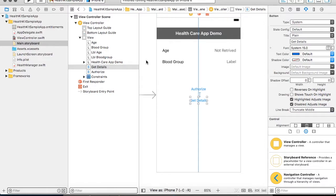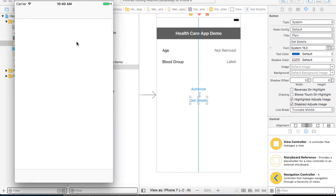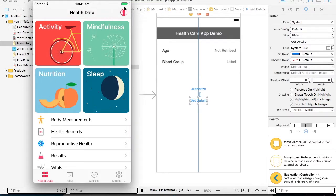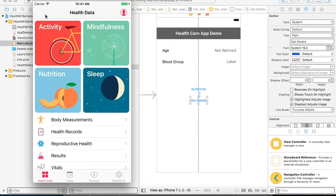We already know that we have a Health application installed on our iPhones or iPads. For the demo purpose, what we are going to do is enter a few details in our HealthKit — the date of birth and the blood type — which I have already entered. This information we are going to fetch from our application.